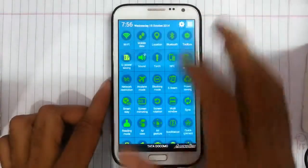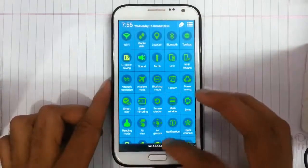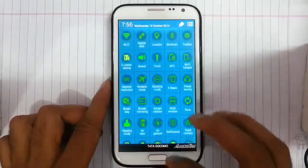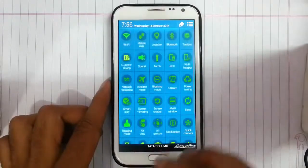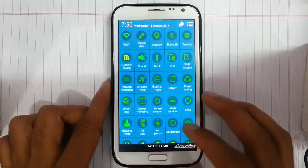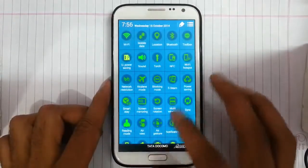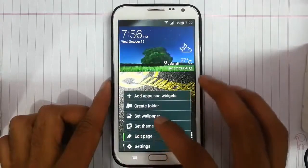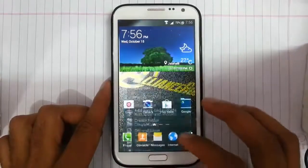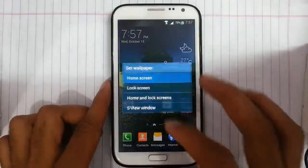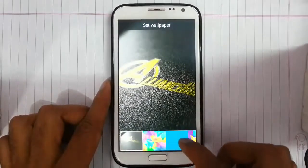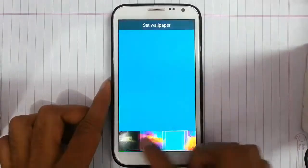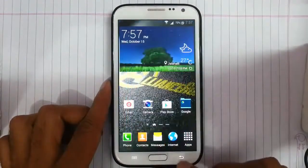If you look at the notification area, we have notification toggles which are more like S5 toggles. And if you look at the wallpaper section, you can find S5 wallpapers as well — some S5 wallpapers are here.